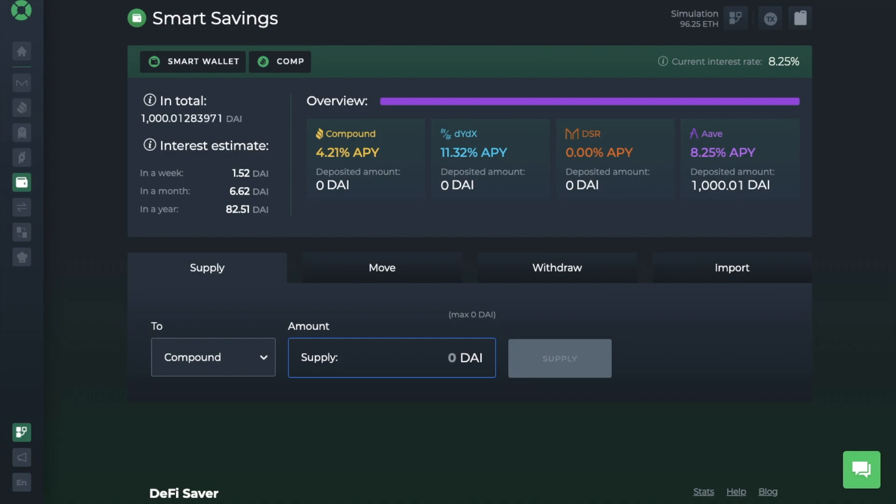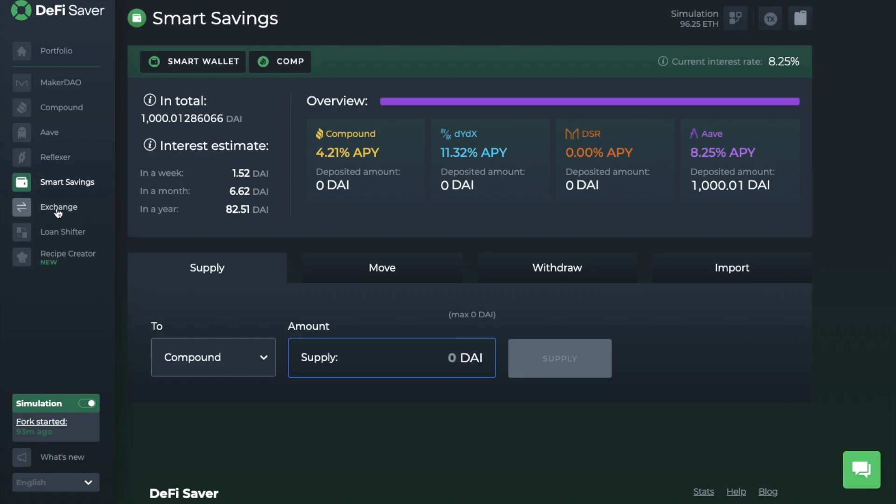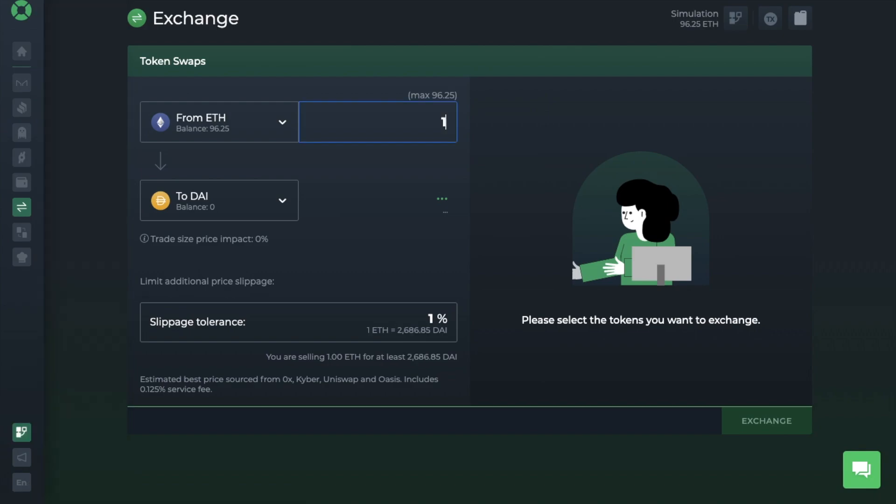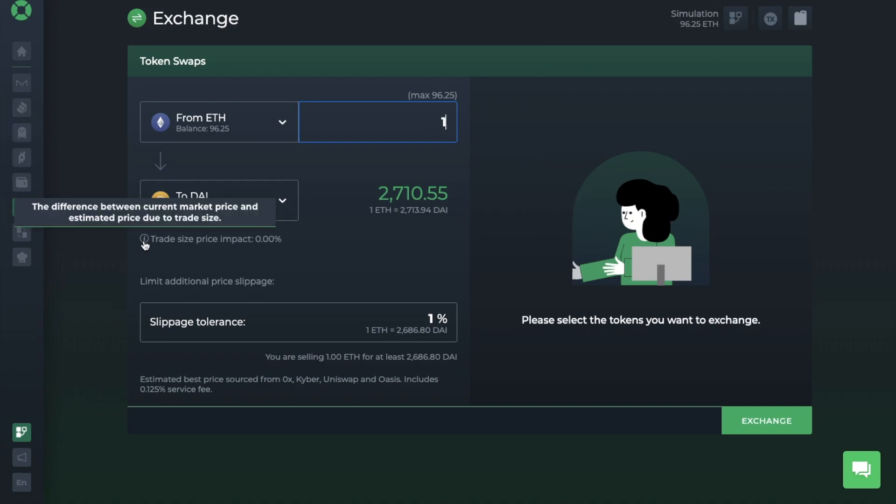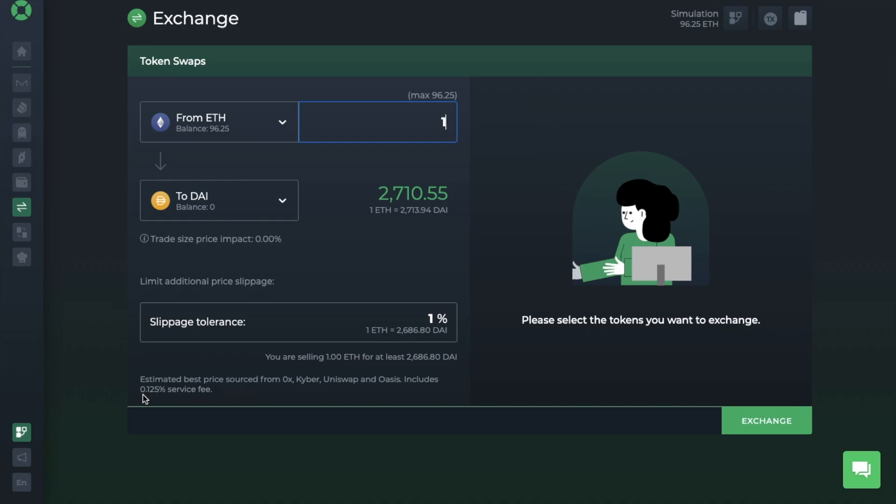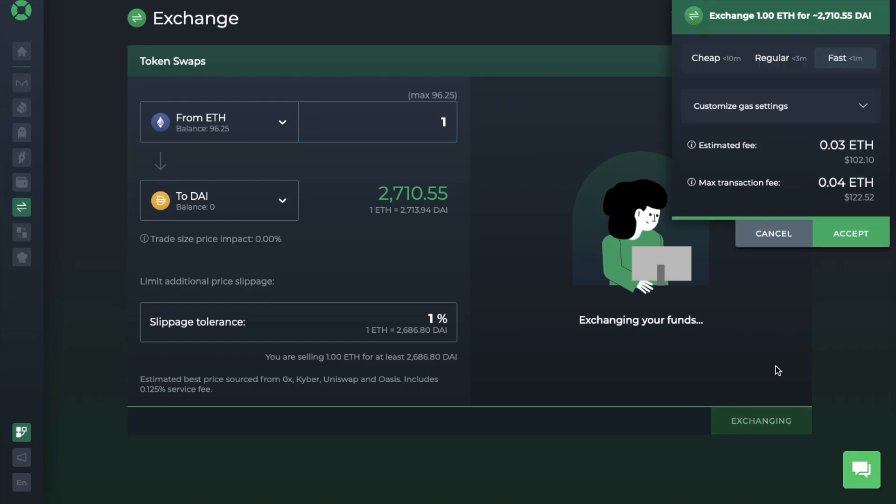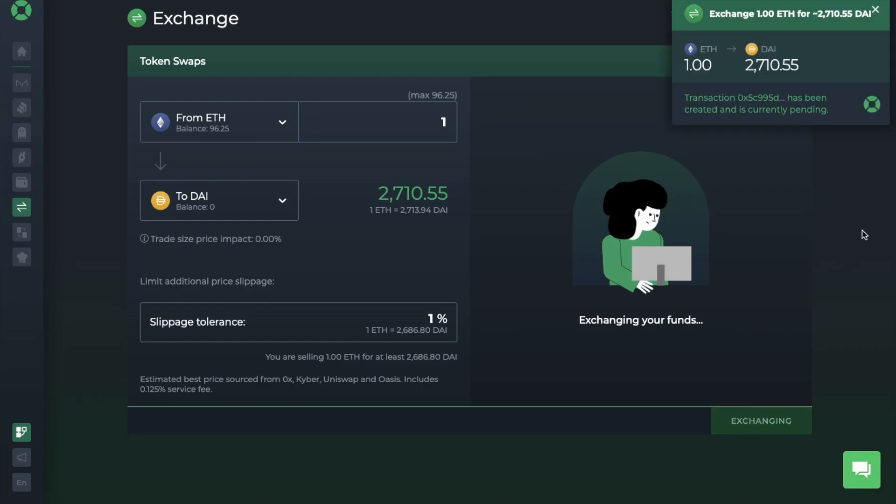Then once that's complete, you can supply DAI. However, as you can see, I don't currently have any DAI at the moment. But there is an exchange tab built into DeFi Saver that I can use for my swap. So let's head across to the exchange on the left-hand side of the screen. And I can then exchange. I'm going to be swapping 1 ETH for DAI. It'll then show you the breakdown and the slippage tolerance. And they find the best prices sourced from ZeroX, Kyber, Uniswap and Oasis. And this price also includes a 0.125% service fee. We'll go ahead and exchange, pay our gas fee, and I should now have my DAI.